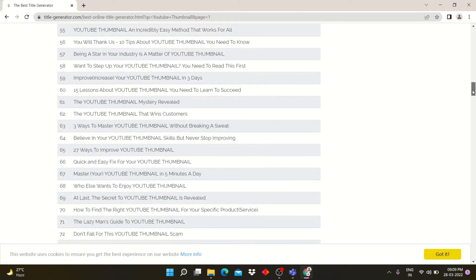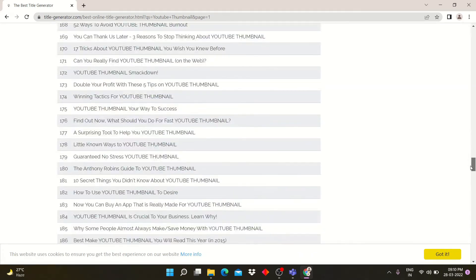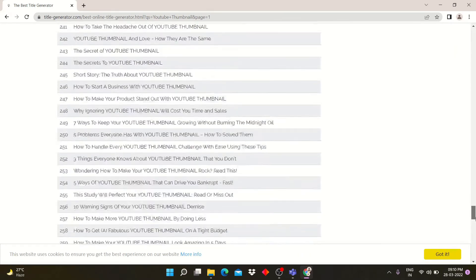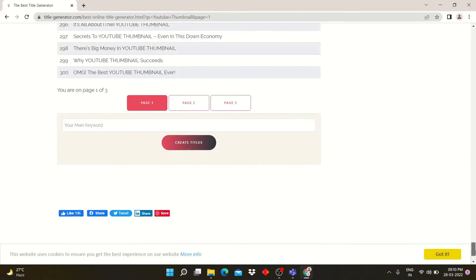You can see there are thousands of headline or title ideas that can be used to write blogs or make titles for YouTube videos.